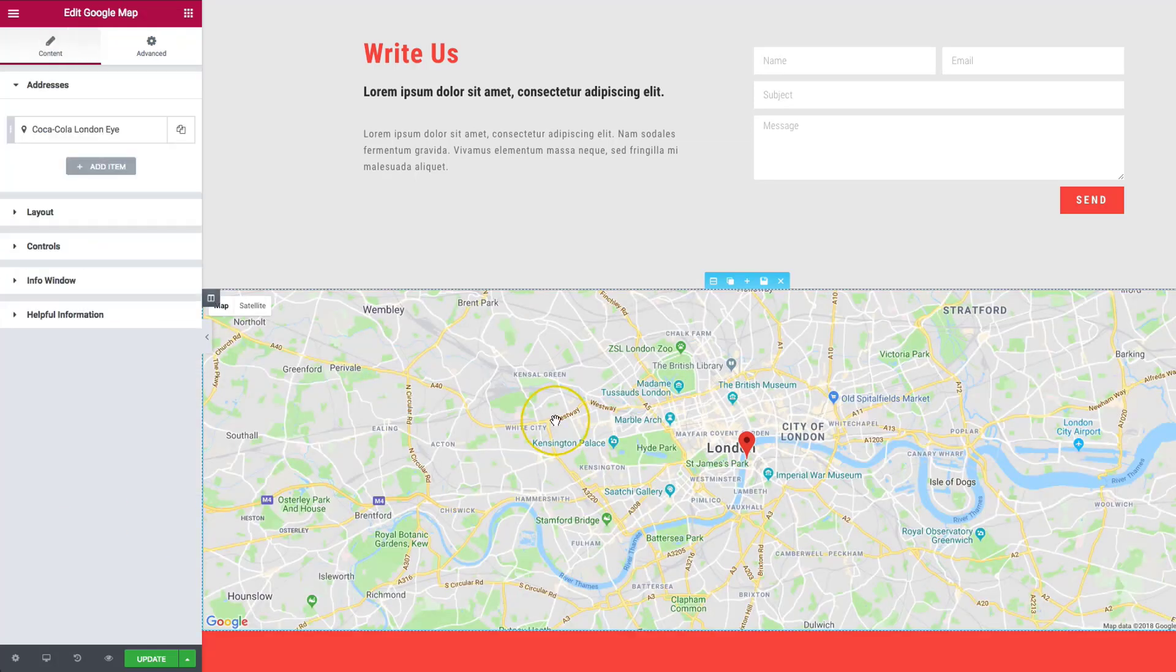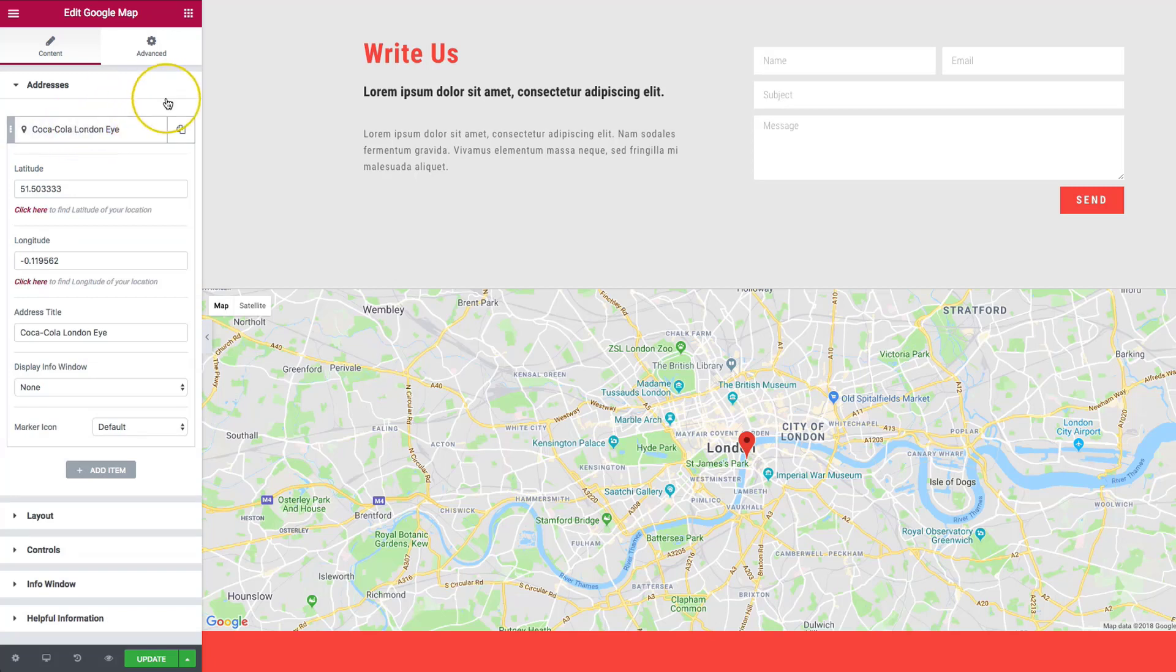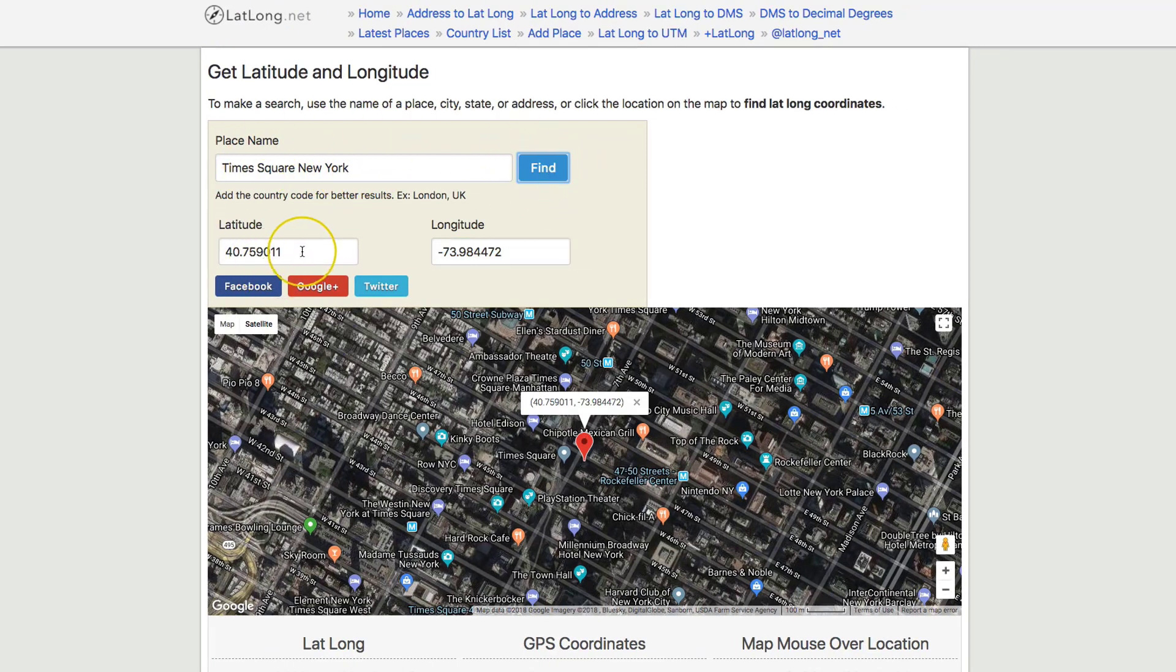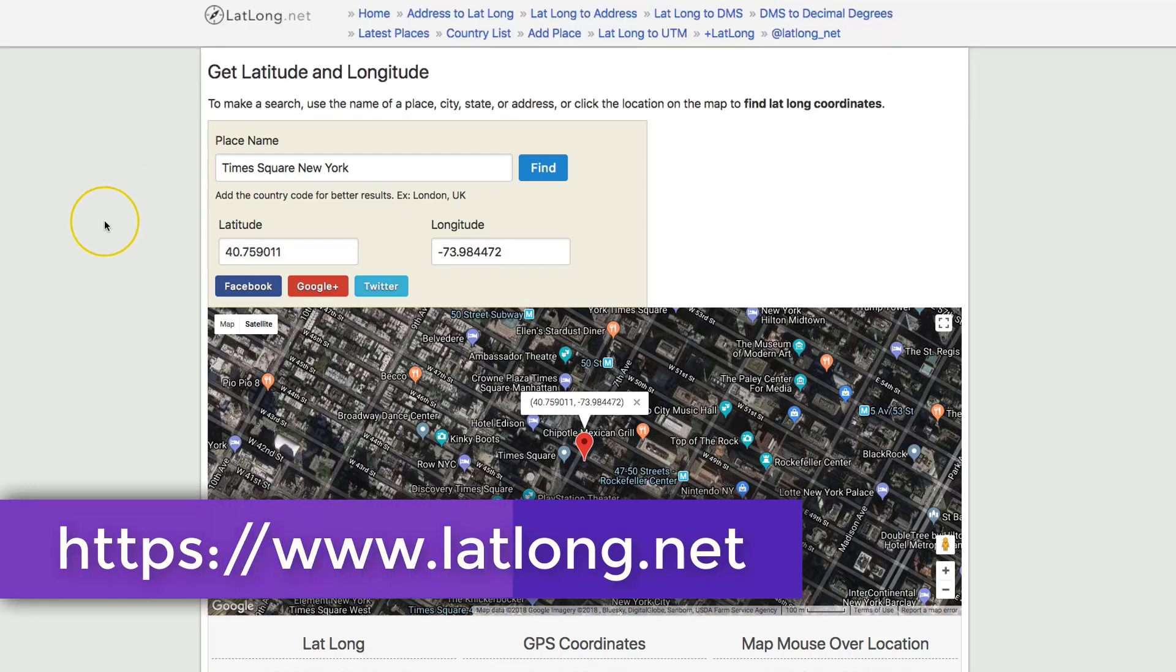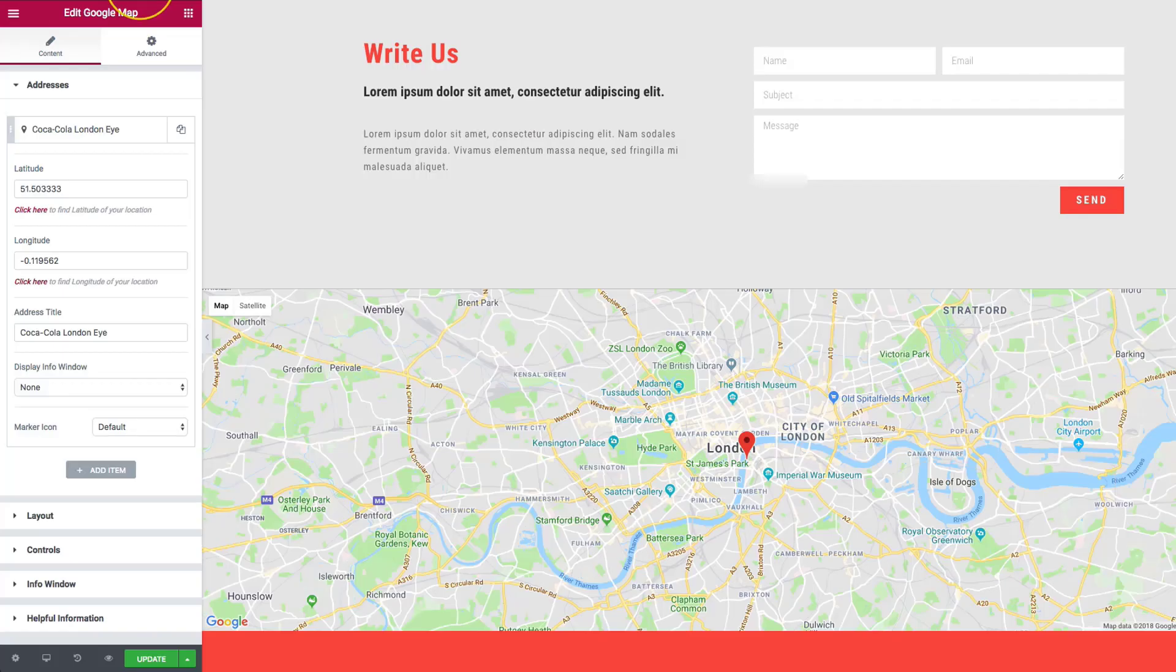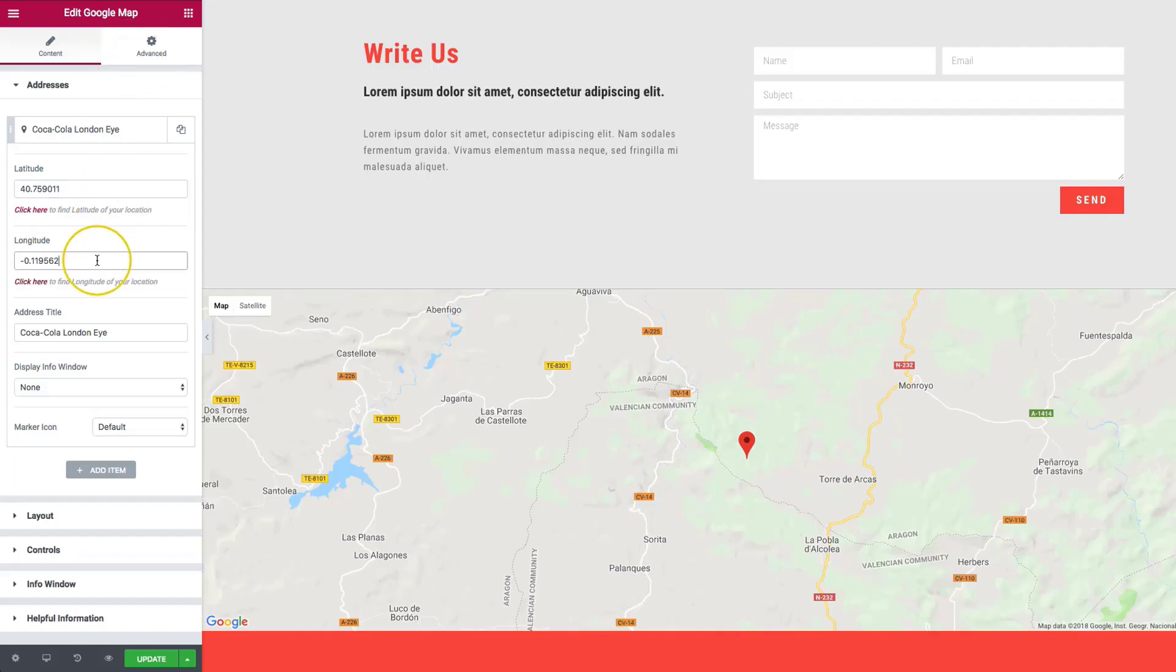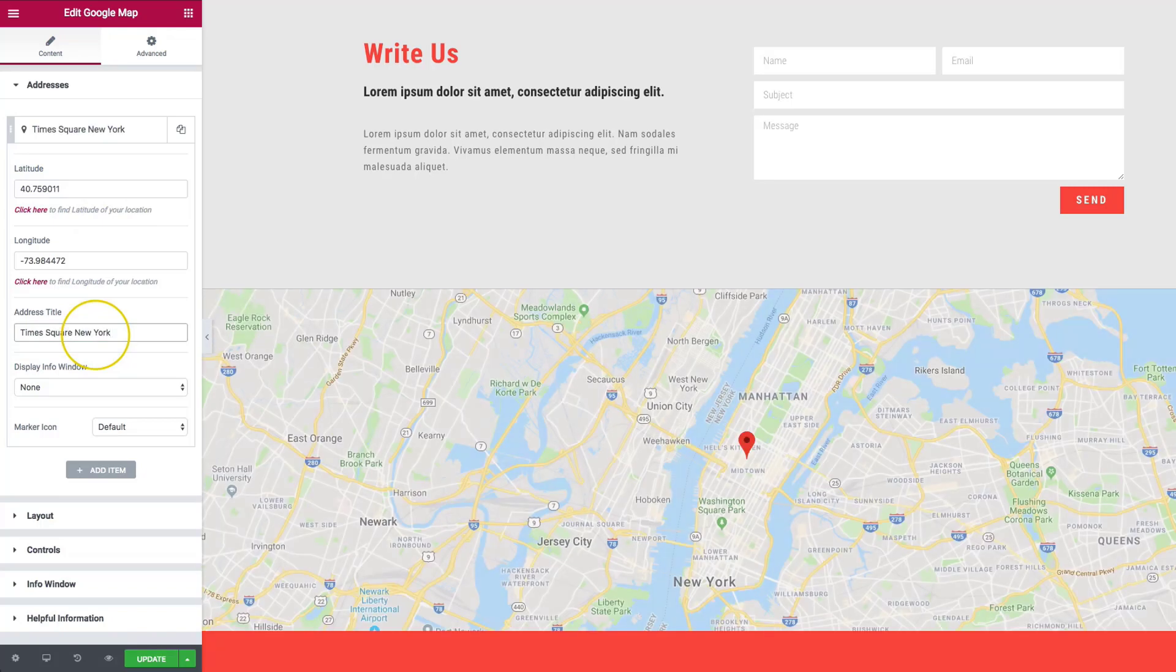Let's continue with the map. Right now we already have a single address. Let's add and change some other addresses to fit the location more. Right here we'll type in Times Square New York and we can see our latitude and longitude show up here. This website is called latlong.net and this is a great resource to find the latitude and longitude of any address. We'll type in the latitude here, then the longitude right here, and the address title will be Times Square New York.